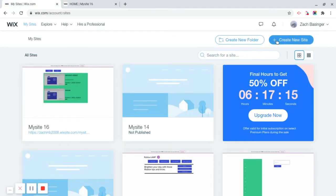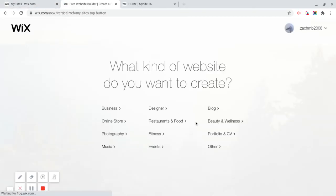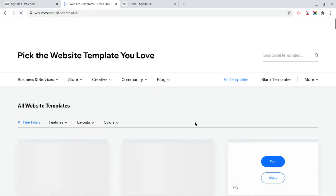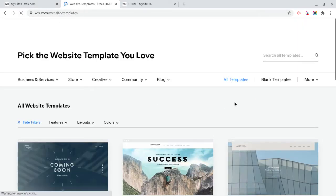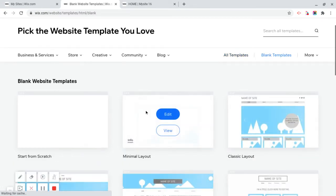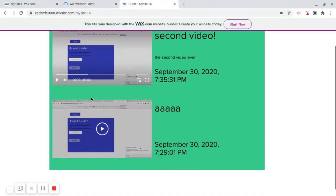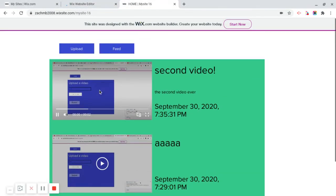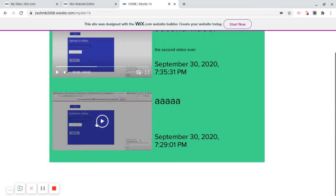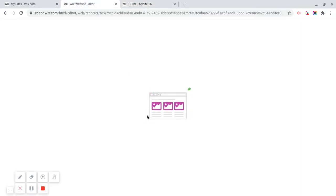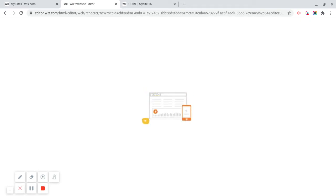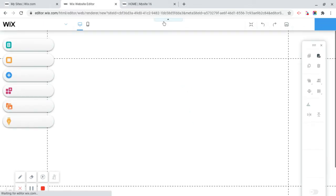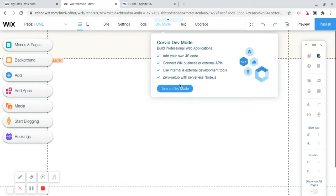But anyway, the first thing we're going to do is click Create New Site. I'm going to click on Other, choose a template, and Blank Template. Start from scratch. The thing I really like about this website is you can customize anything you want, basically. And that's really cool. Because that built-in blog feature is really annoying. Because you basically can't customize anything at all.